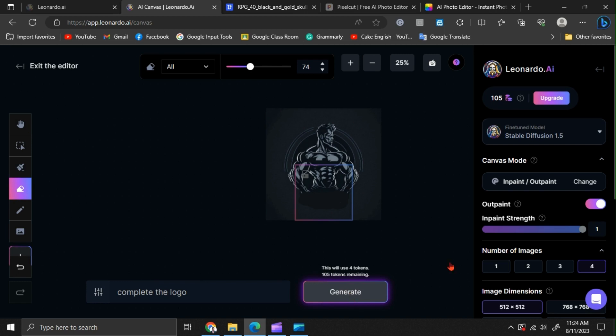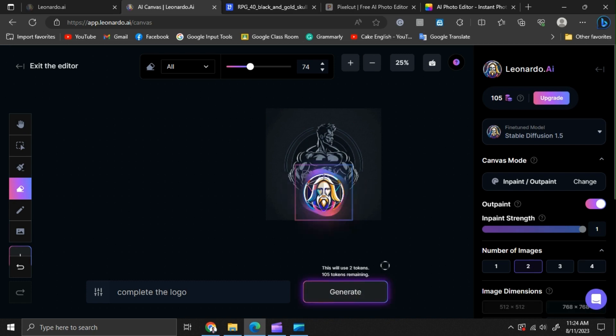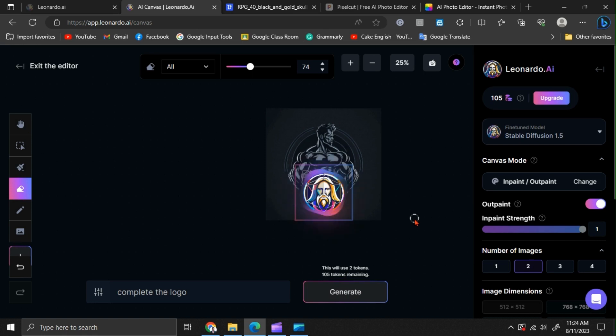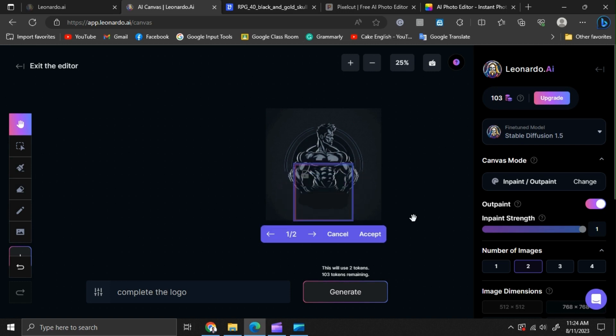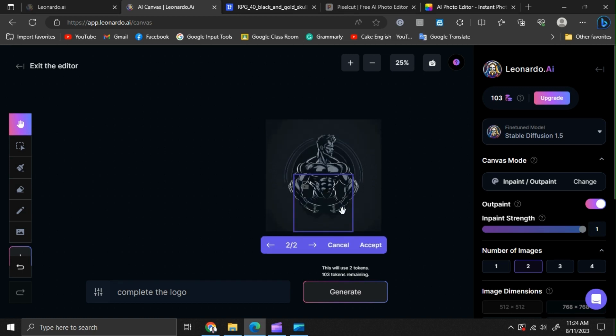Now, I am setting the number of images as 2 and clicking the generate option. Here, we have 2 designs as the results, and I am choosing the second one.